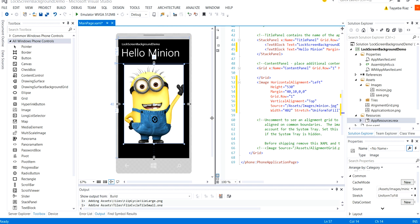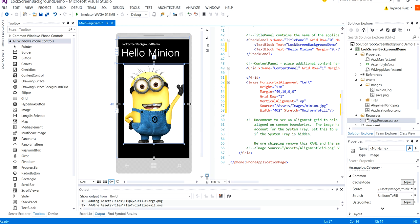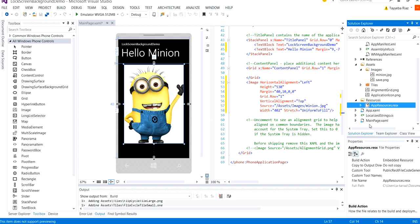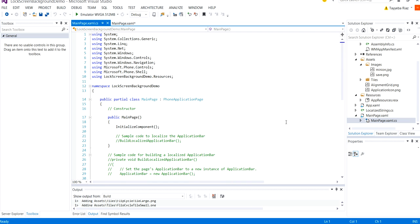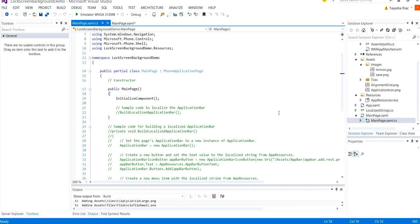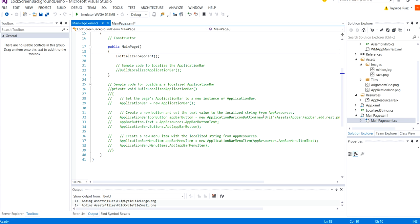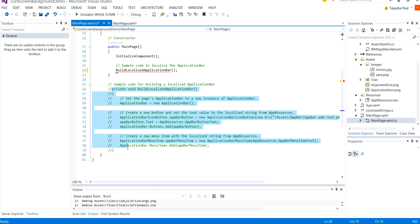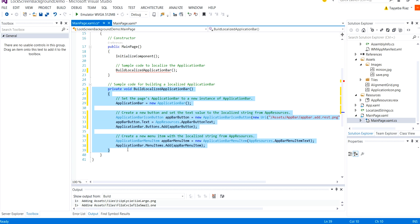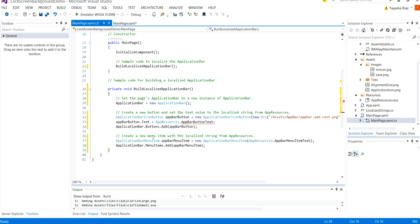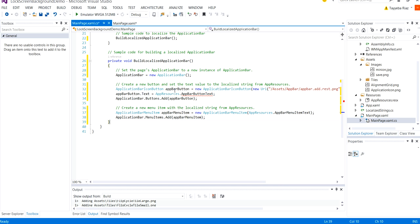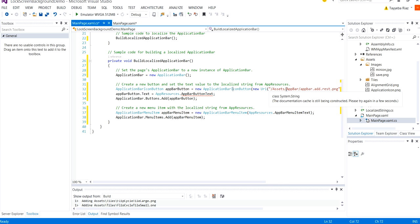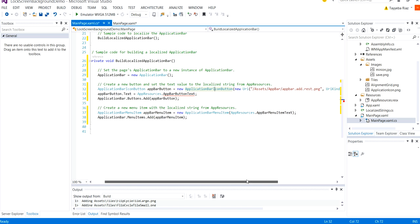Now we will move to the main page.xaml.cs and under this the default code for application bar is already given. I'm just going to uncomment this method and its implementation by selecting Ctrl K Ctrl U. It uncomments all of this code.